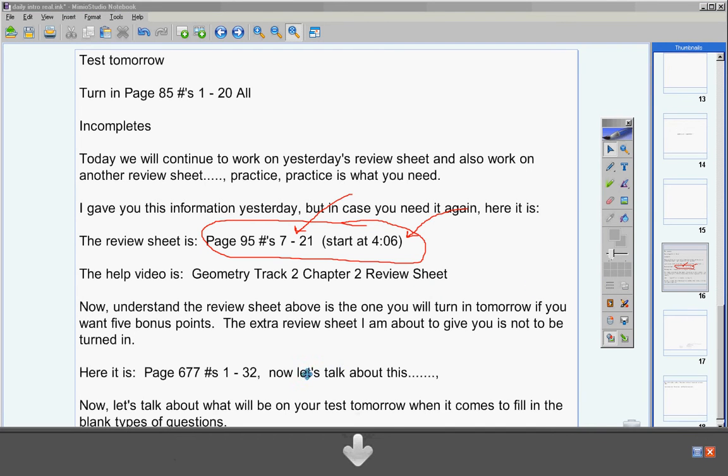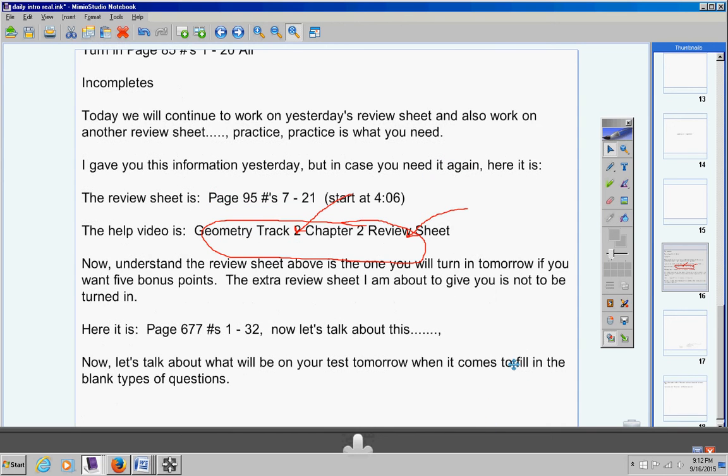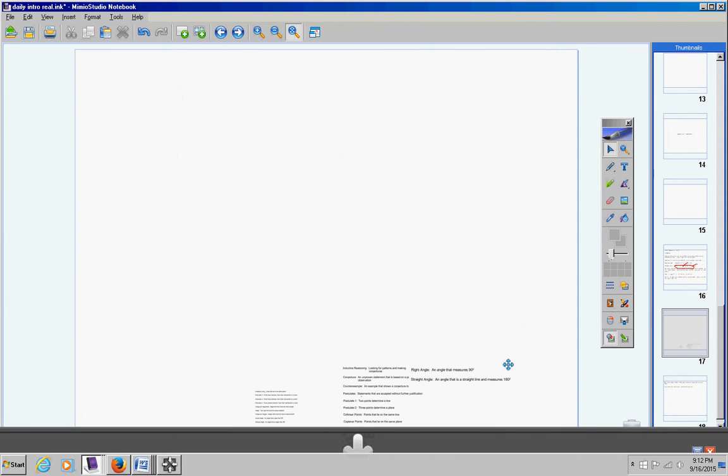If it's homework I will give them a zero on their homework. We're just not going to have that. So this review sheet here is what you're going to work on in class along with this one here. Now let's talk about what will be on your test tomorrow when it comes to fill-in-the-blank type questions.